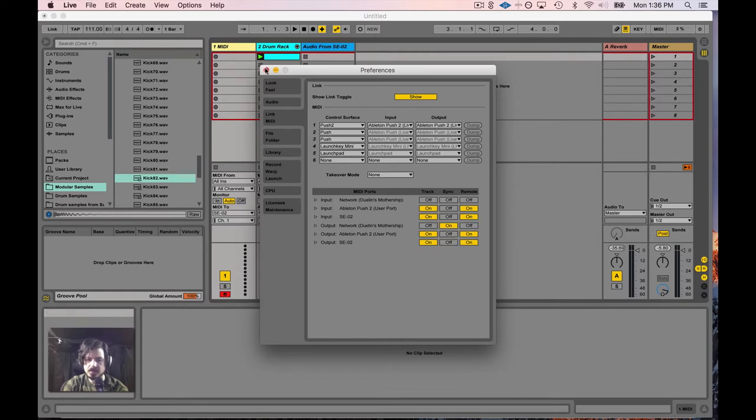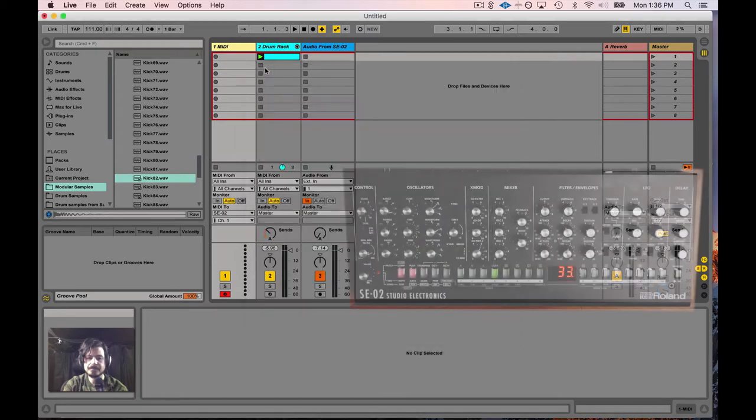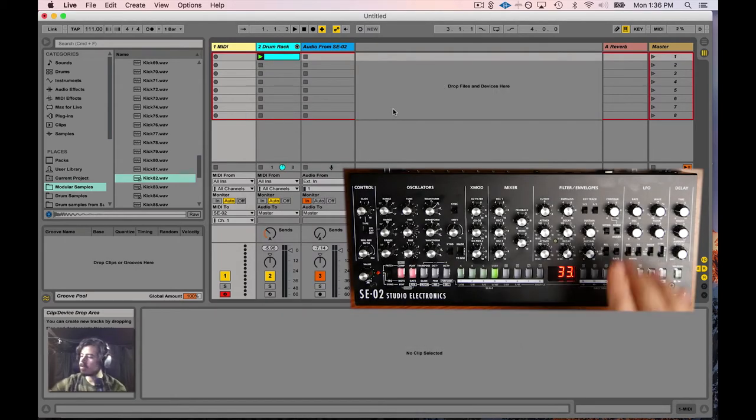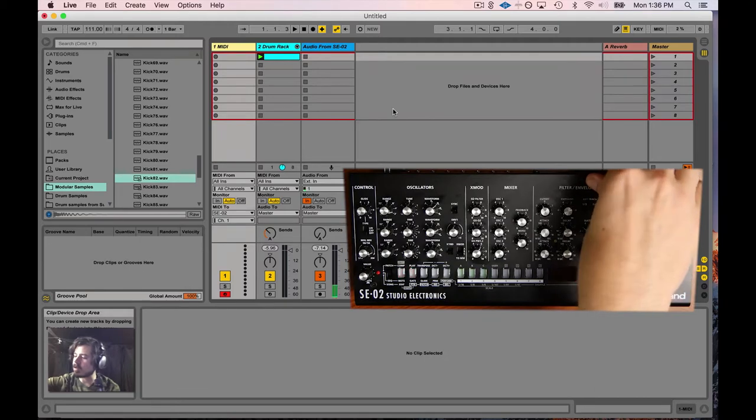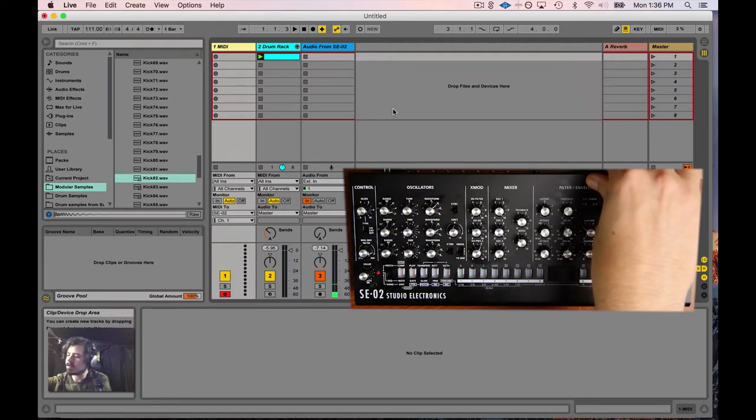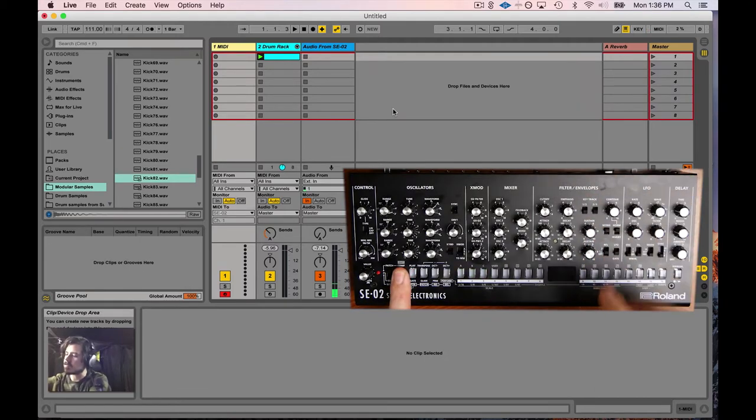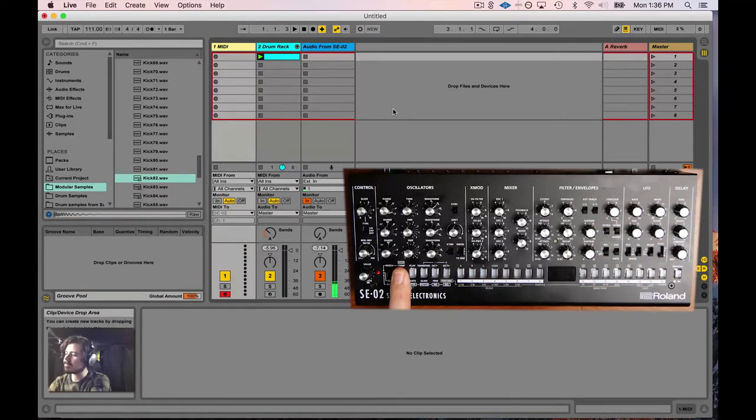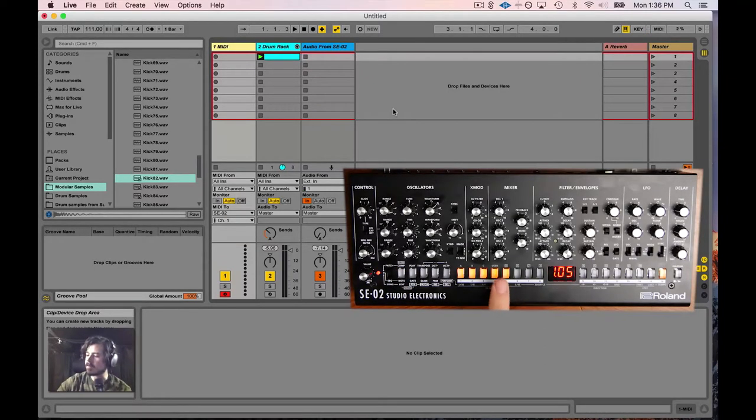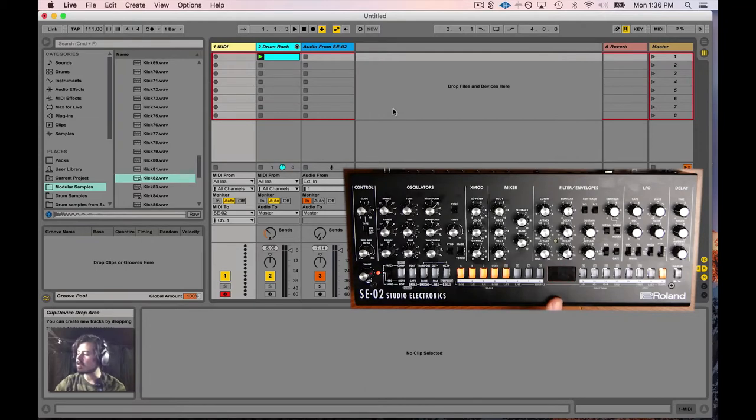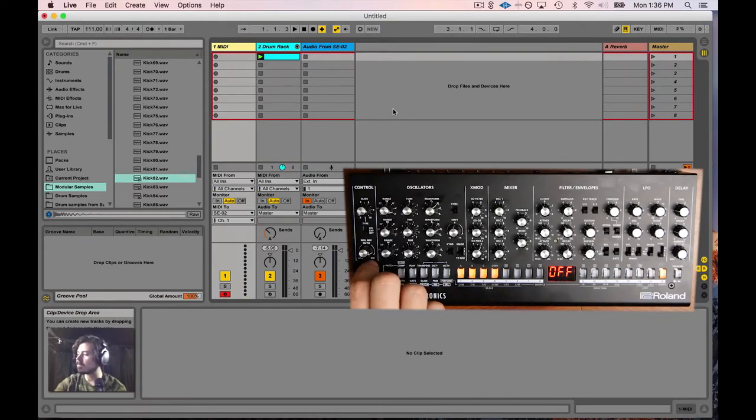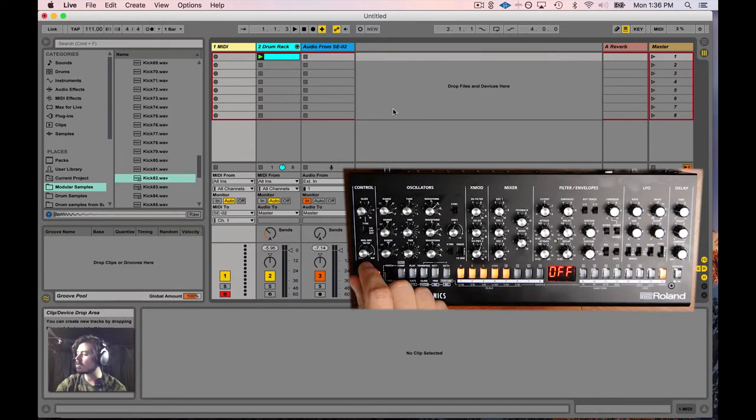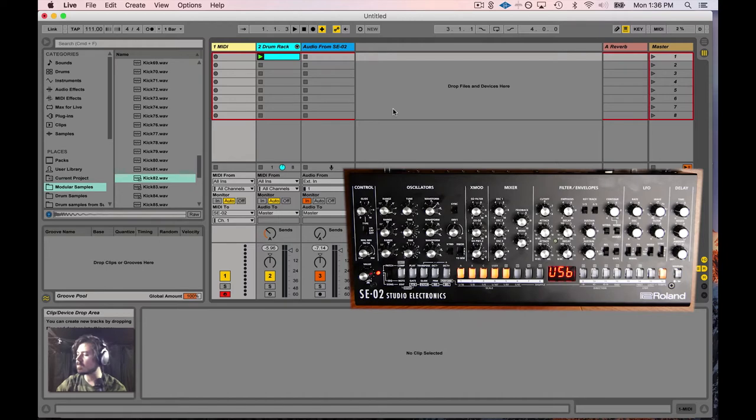Now on the SE-02, in order to get it to send CC data, you have to switch the unit off, hold the exit button as you switch it back on, and you'll see that it shows you the latest firmware. If you hit this number five, this is where you turn on the CC messages being sent from the SE-02 back to the computer. By default you'll notice it's probably off, so you switch it to on or USB and then click in the value encoder.